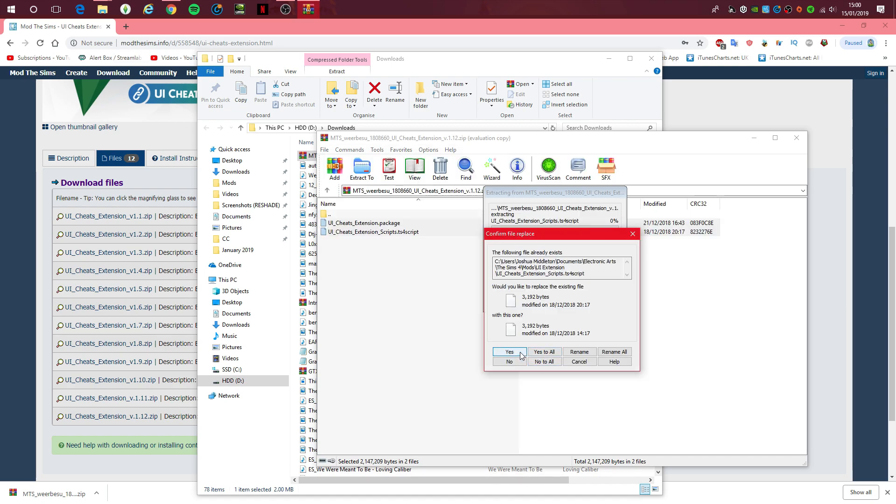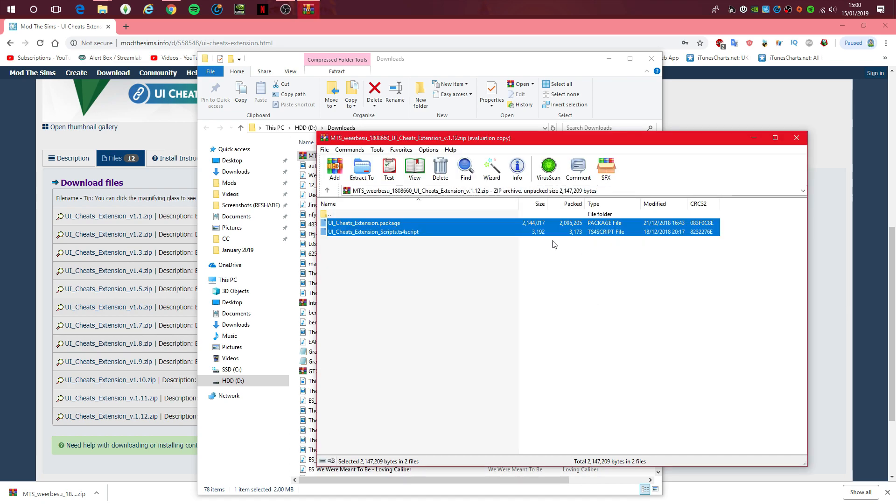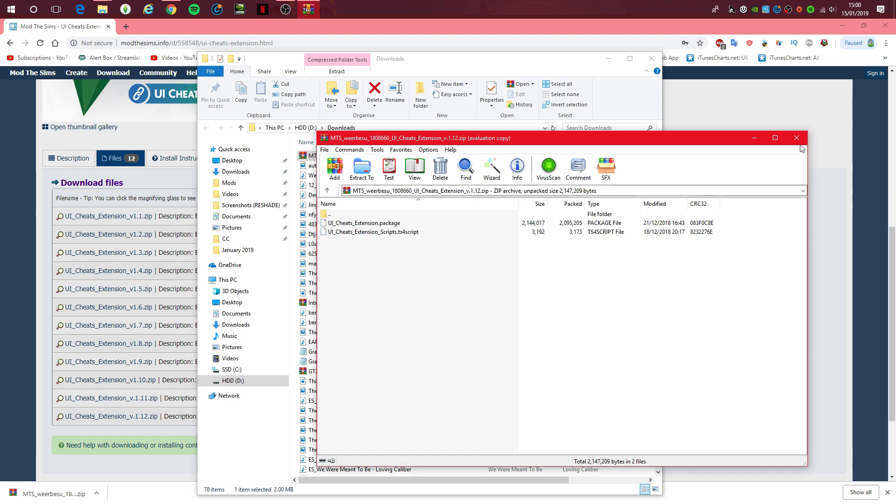I already have it installed, so press yes to both. You shouldn't have that, but if you want to replace it, then press yes. And then when you go into game, I'll just quickly show you the settings you need to have enabled for the mod to work.